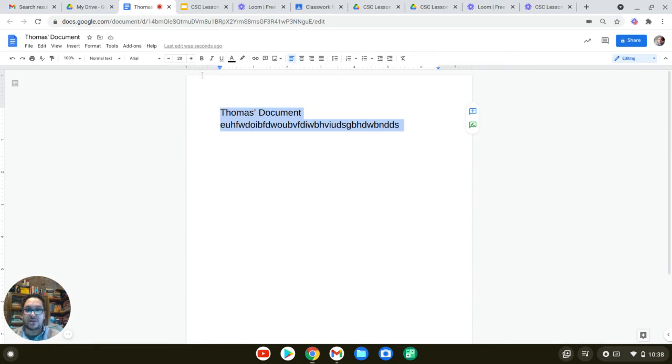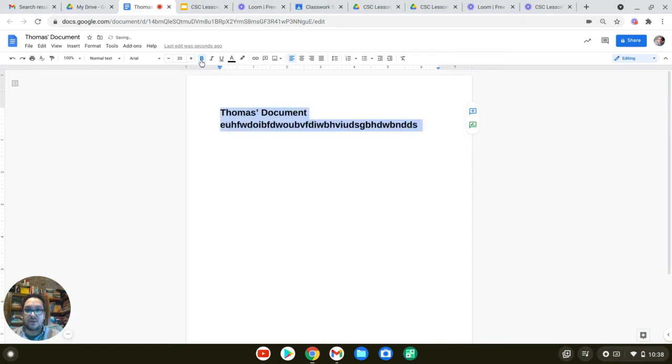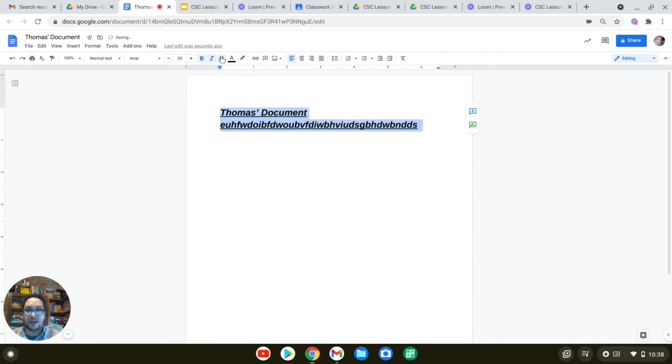You can also make adjustments to the style of your text. So there's bold, you can put it in a bold format, italic or underline.